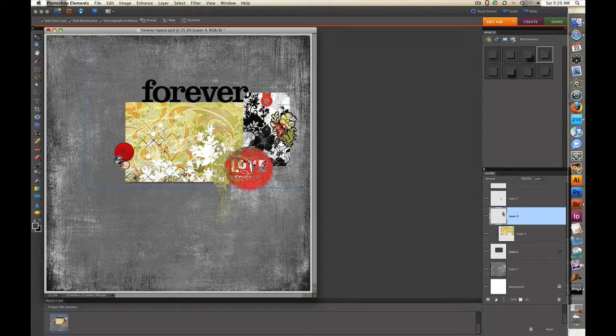I've added a drop shadow to the piece of paper that's right here to kind of pop it off the page and make it look more like a traditional scrapbooking layout.